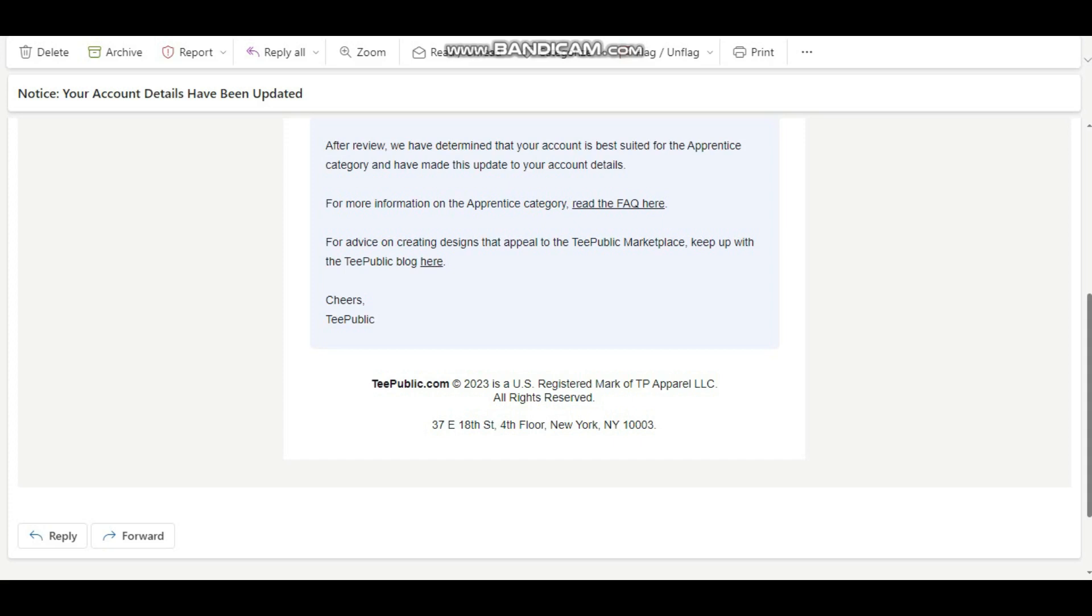I even know of a seller who has over 96,000 designs and they got moved from an artisan seller to an apprentice seller and they've had that account for over three years. I mean, they are one of the few artists which I look up to and they were moved from being an artisan seller to an apprentice seller without any notice, without any prior information. And even when you send them a mail, they don't even give you anything tangible.